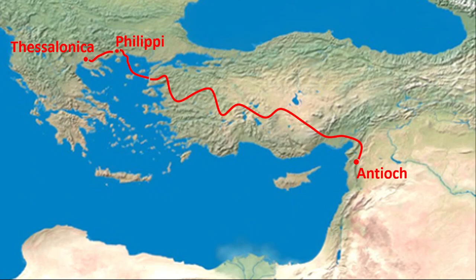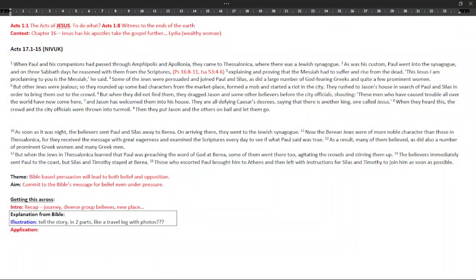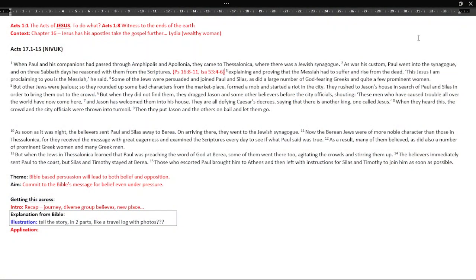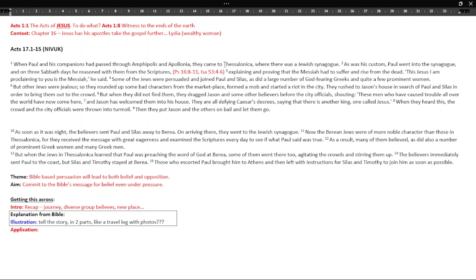So Paul and his companions had passed through Amphipolis and Apollonia, they came to Thessalonica. There's lots of interesting things we can reflect on but we'll try and just spot the main themes because the same things are being said again and again as we go through Acts. So we come to Thessalonica, there's a Jewish synagogue that's similar to what Paul does most places. He goes to the synagogue as was custom.